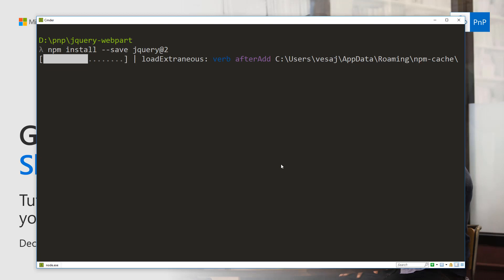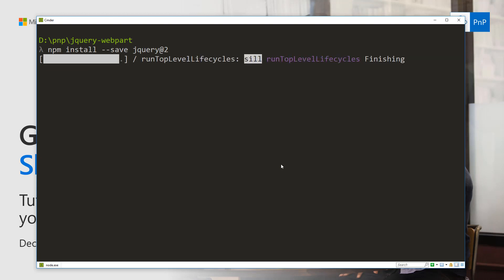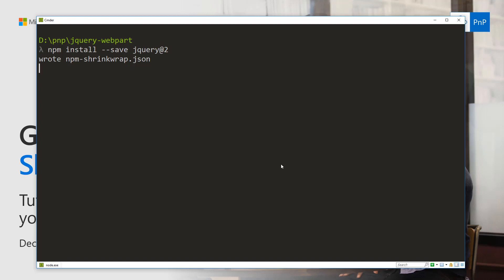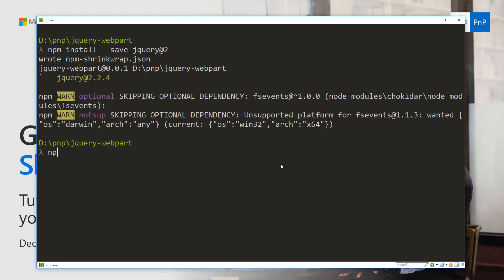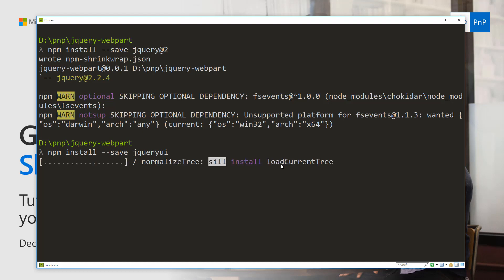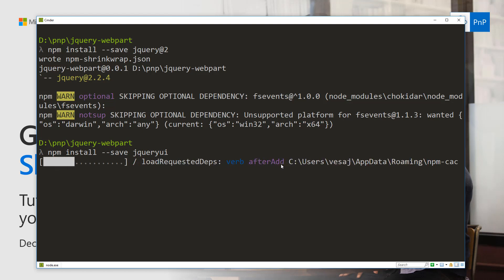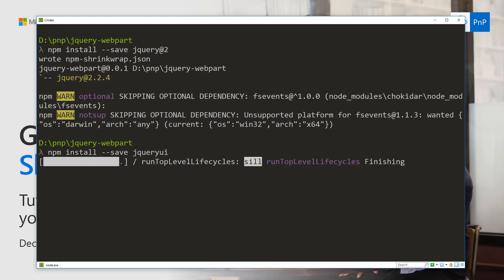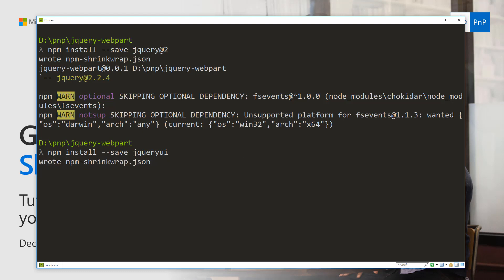The jQuery dependency is now being pulled down and added to the node_modules folder of this solution. The second thing we wanted to install was jQuery UI. jQuery UI is being pulled down from npm and added to the solution's node_modules folder, and it's also getting added to the shrink-wrap to lock the right version for future use.